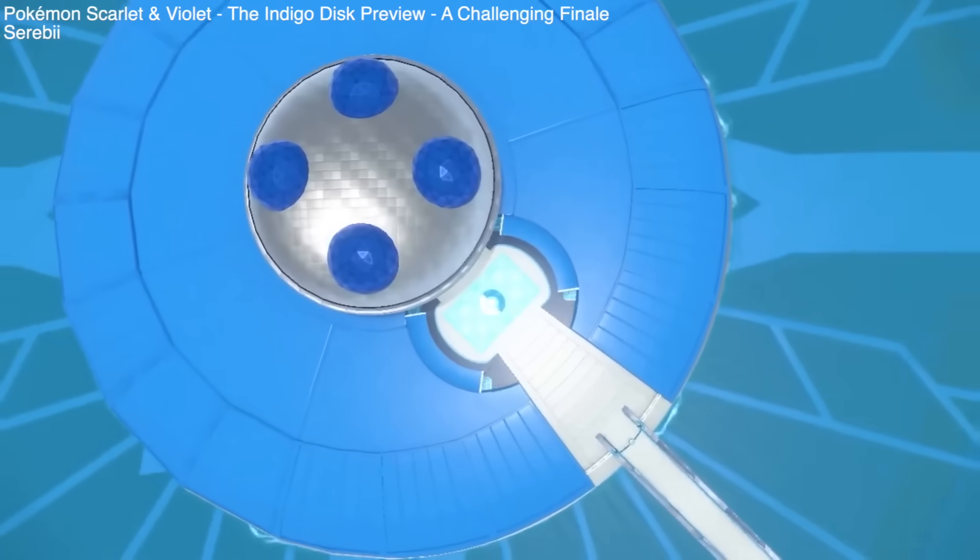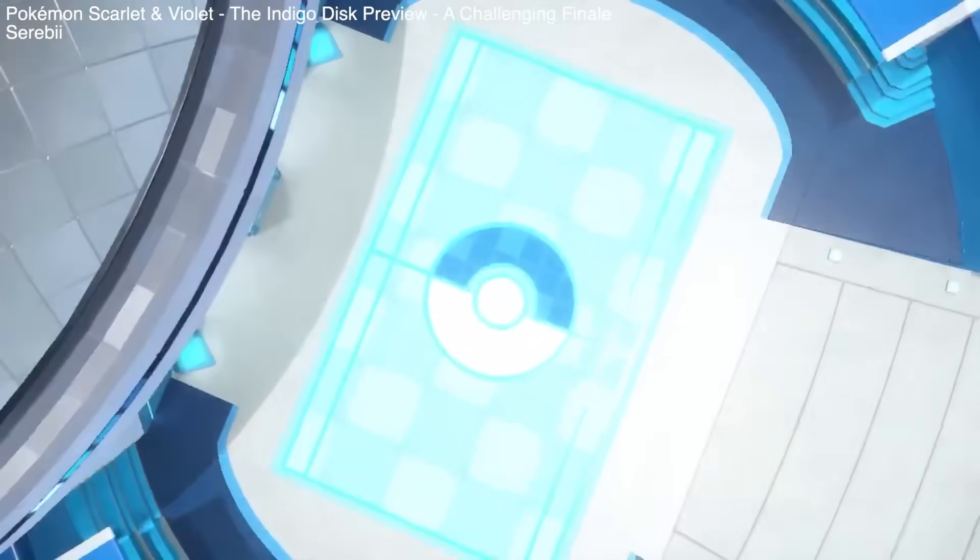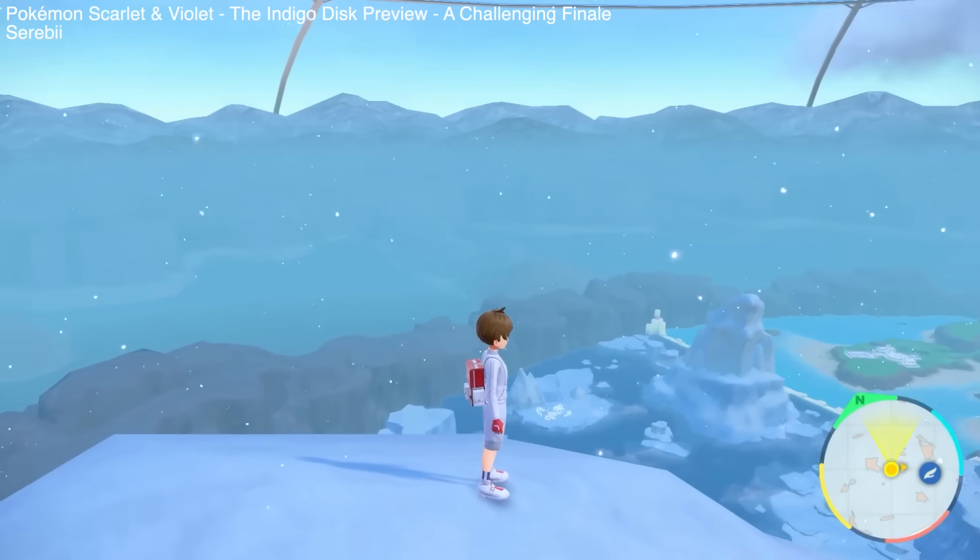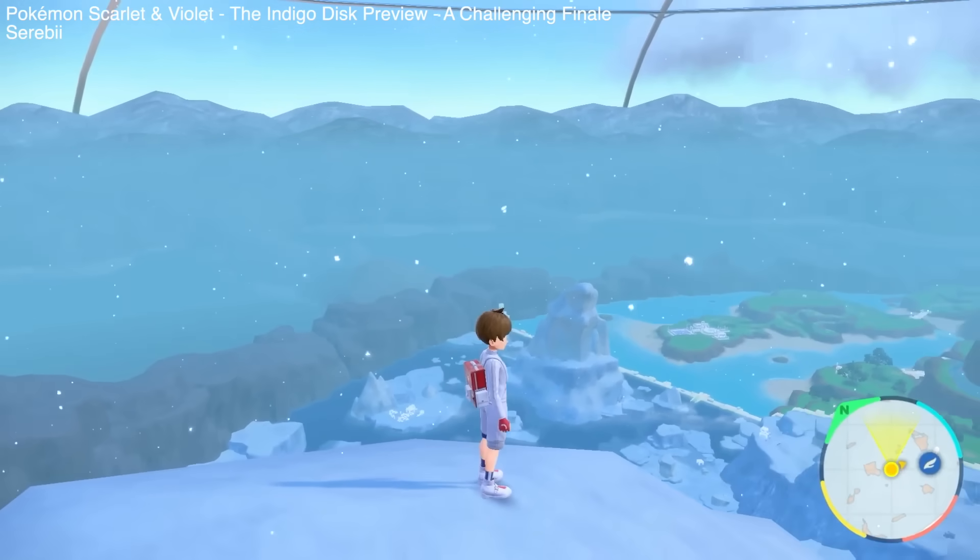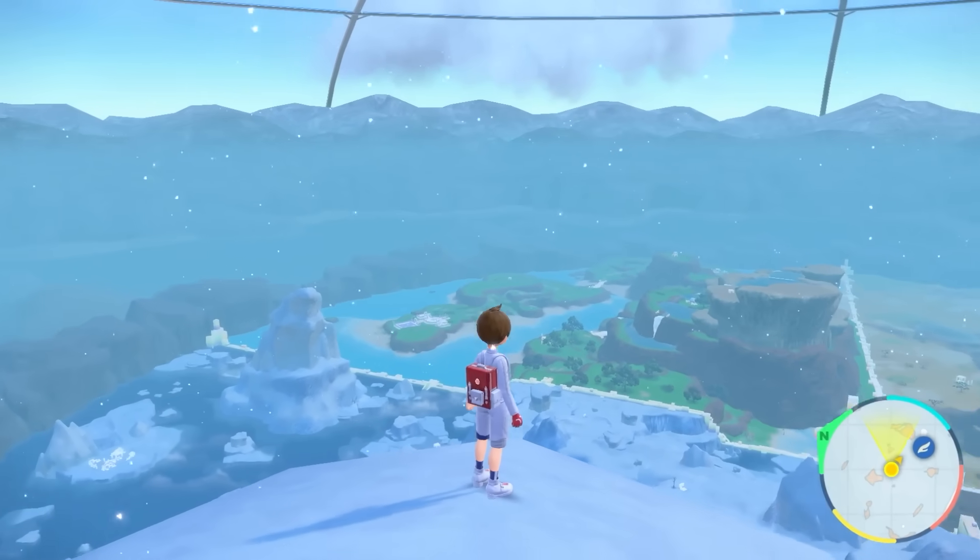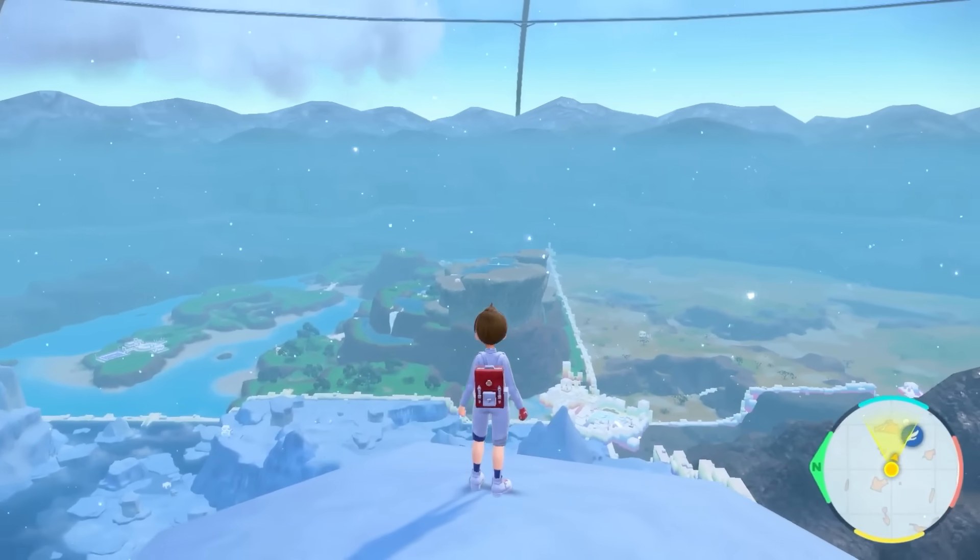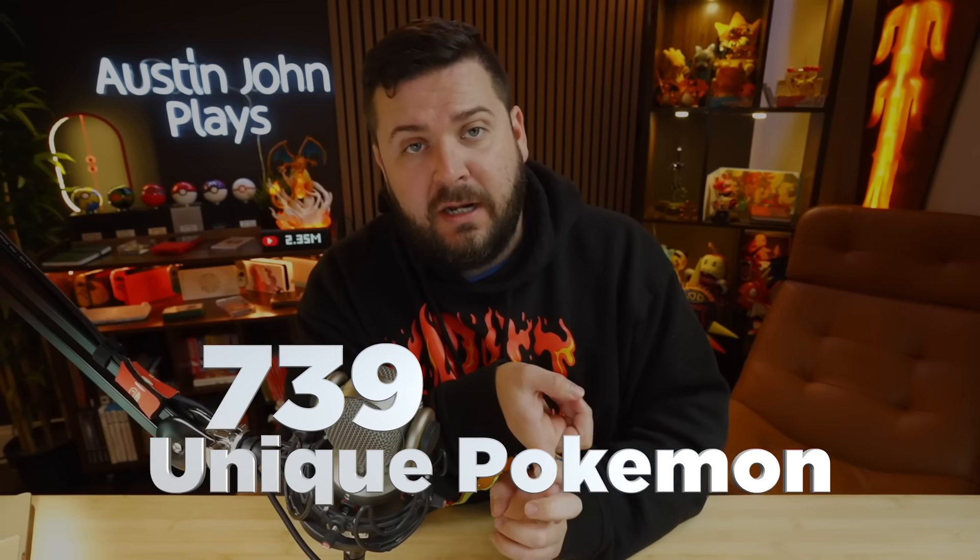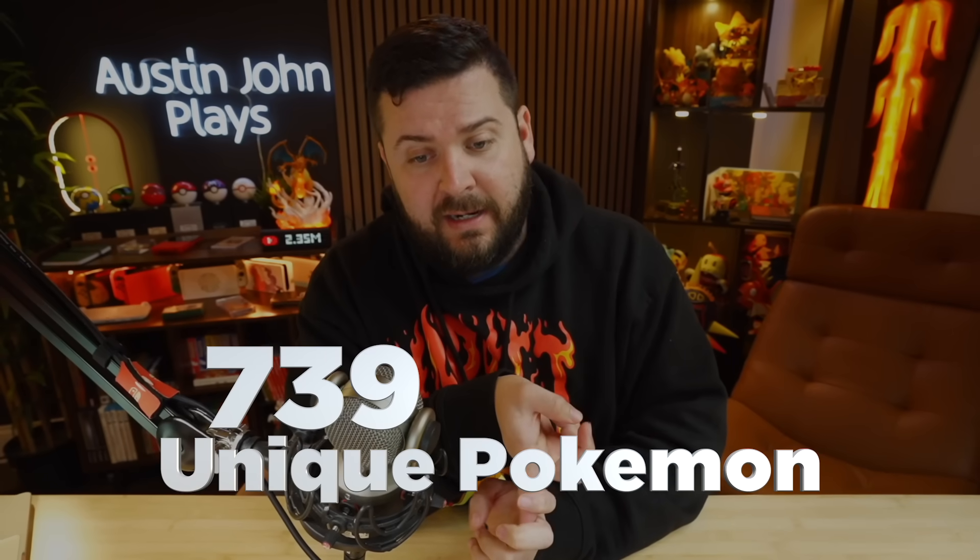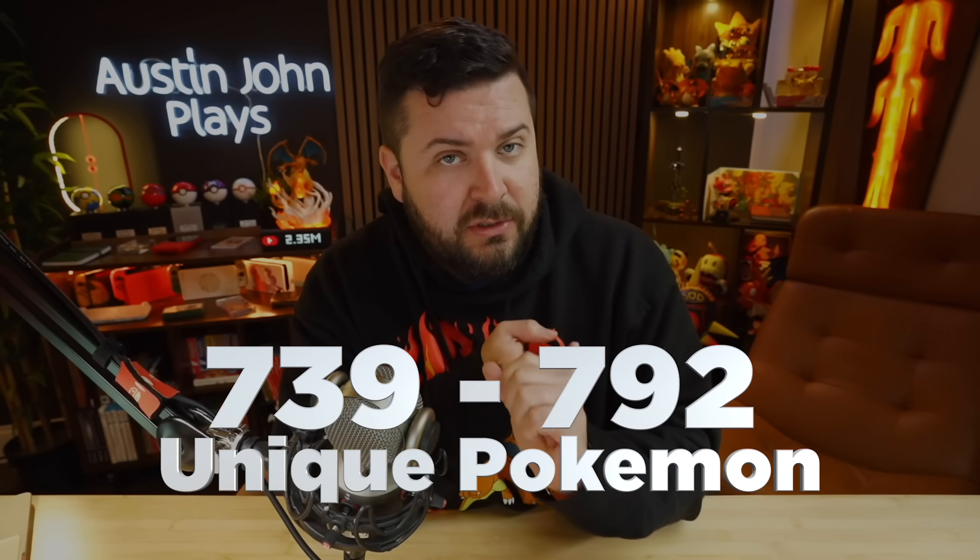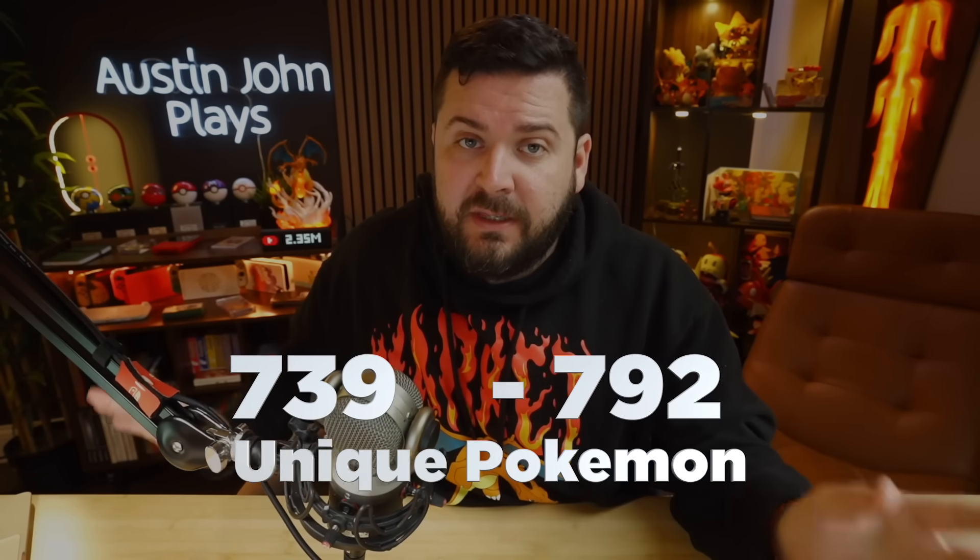Today, November 21st, some previews went out for the Indigo Disc which showed us a lot of the Pokemon that are going to be available. Between that and information found in the game, I was able to piece together exactly what Pokemon we are going to be seeing. The final number at the end of the DLC is going to land between 739 unique Pokemon and 792 unique Pokemon, and I'm going to be going over the difference shortly.